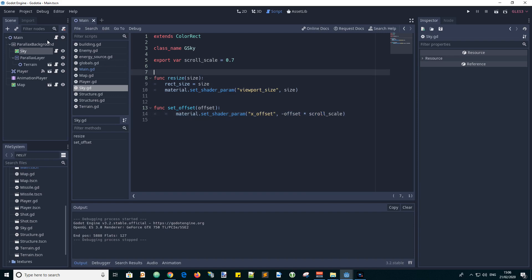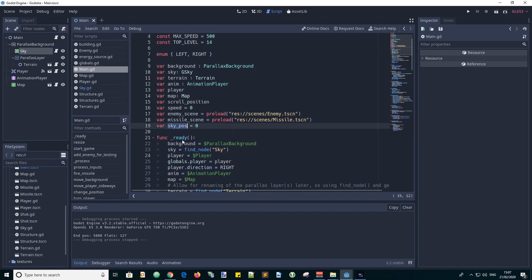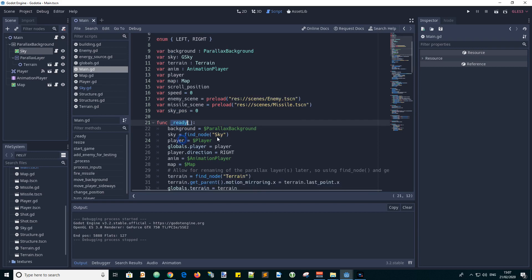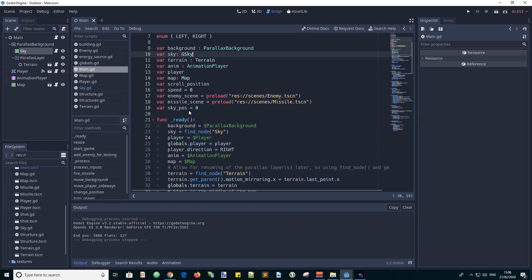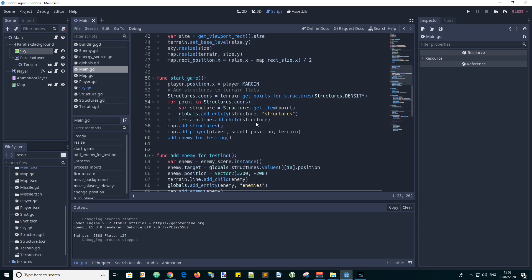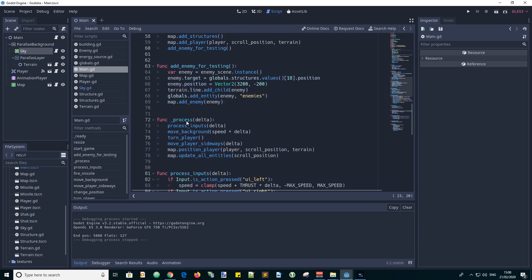So if we look at the main script. So we have a variable for the sky position. SkyPos equals 0. And in the ready function we need to find our sky node. So we have a variable here we call var sky. And it is of type gsky like we defined in the sky.gd script. And we assign a reference to it by finding the node called sky.